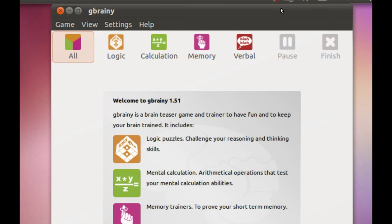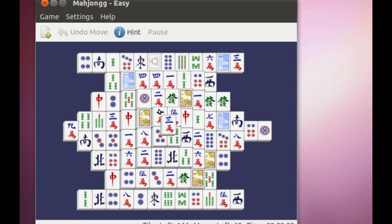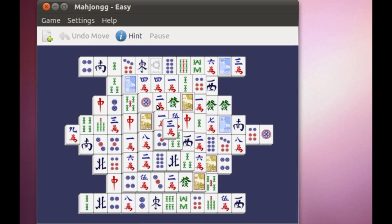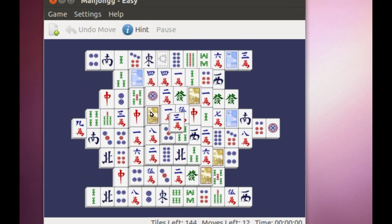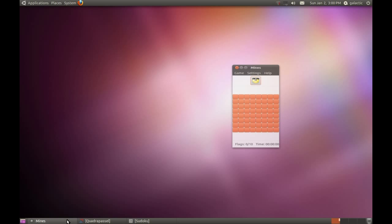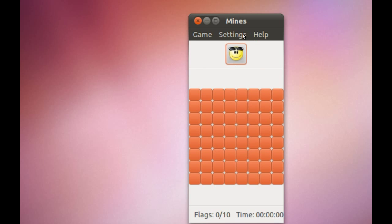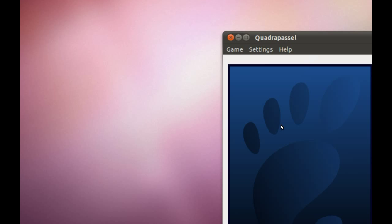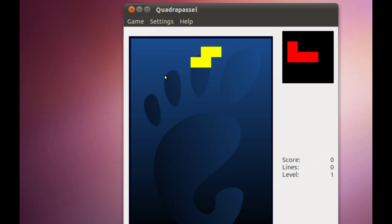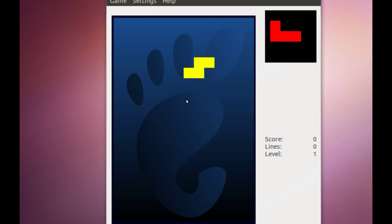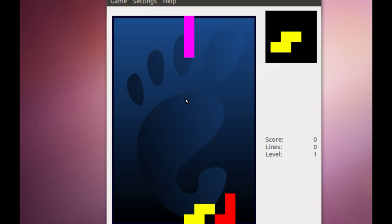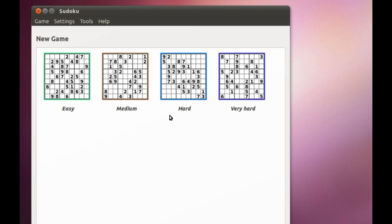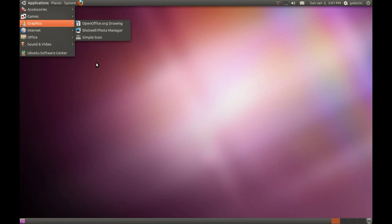Mahjong - those of you who play this game, I personally don't, but I'll leave that to you. Mines - everybody knows this game, anybody who's been around computers since Windows 95 knows it. Quadra Puzzle is basically Tetris - you rotate by using the arrow keys and slide them in. And of course we've got Sudoku, and everybody knows Sudoku.